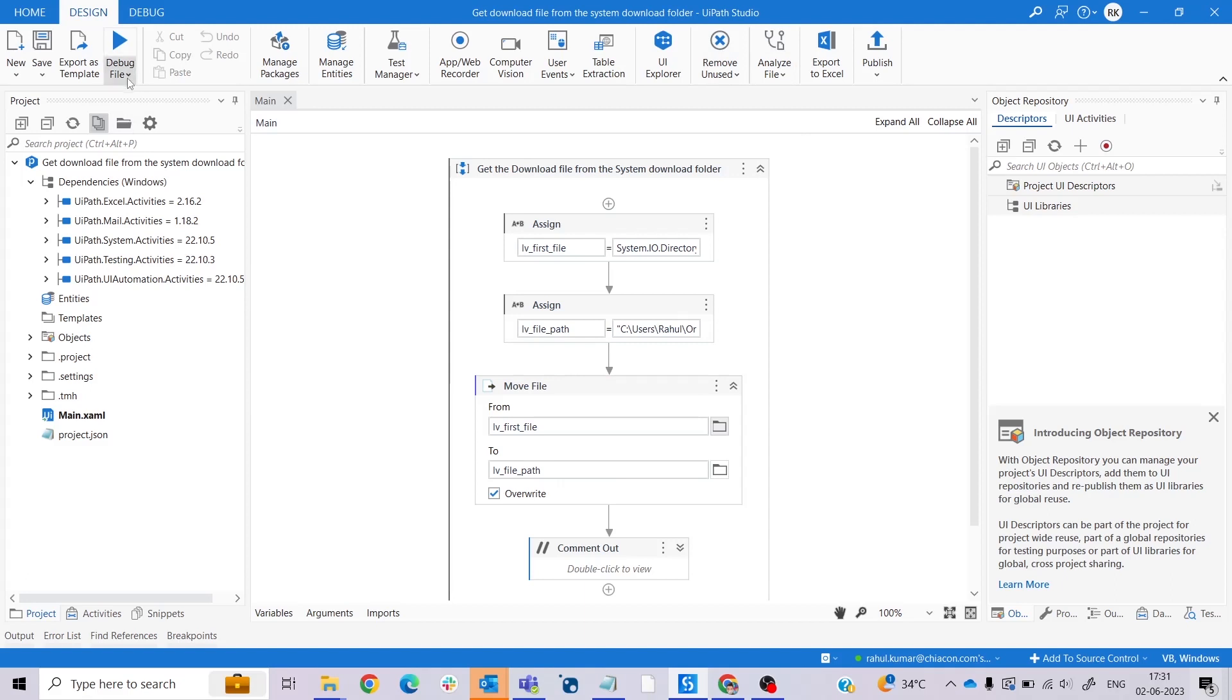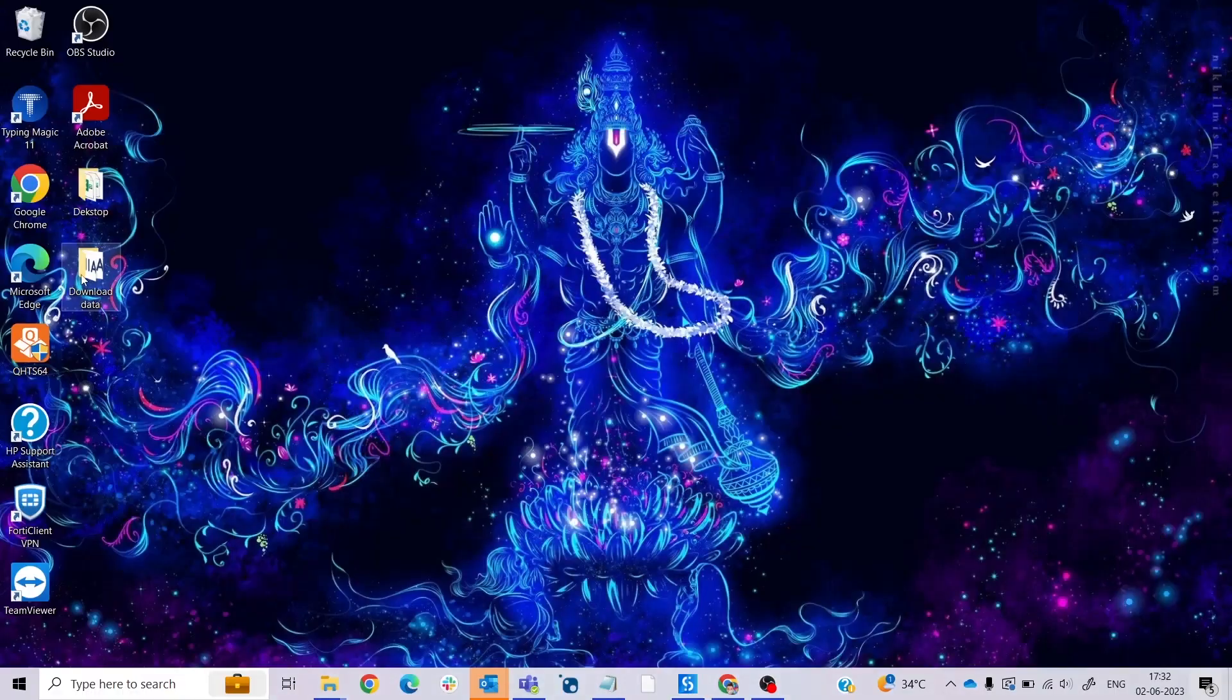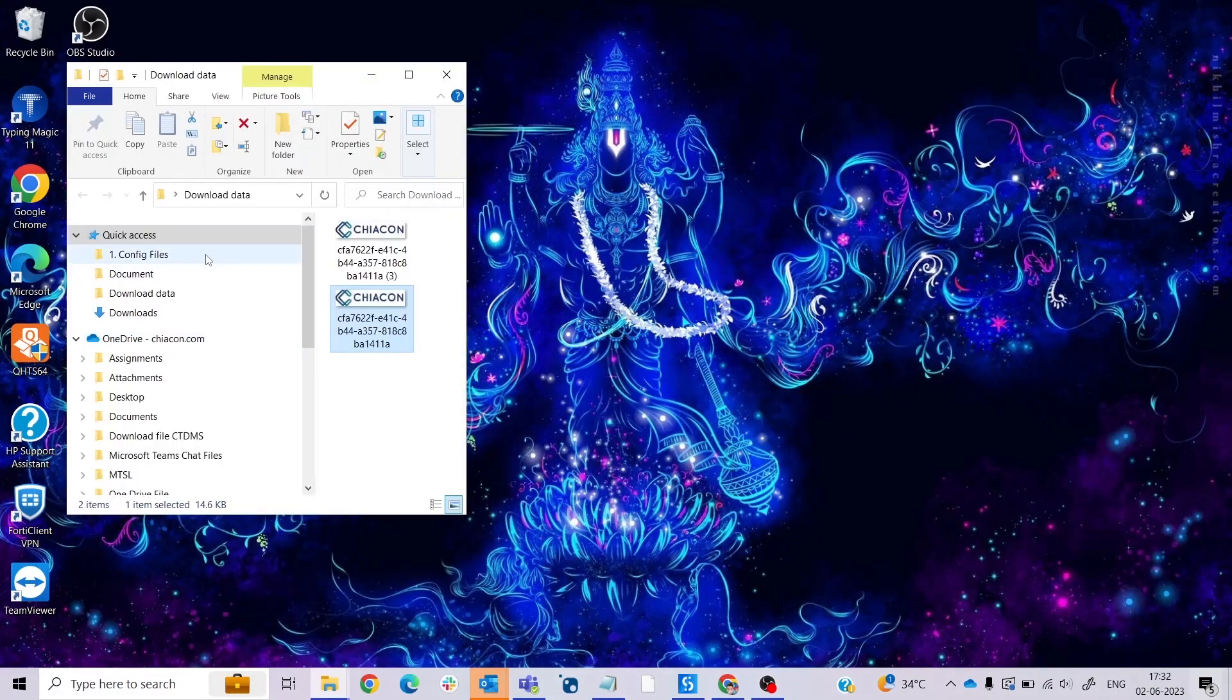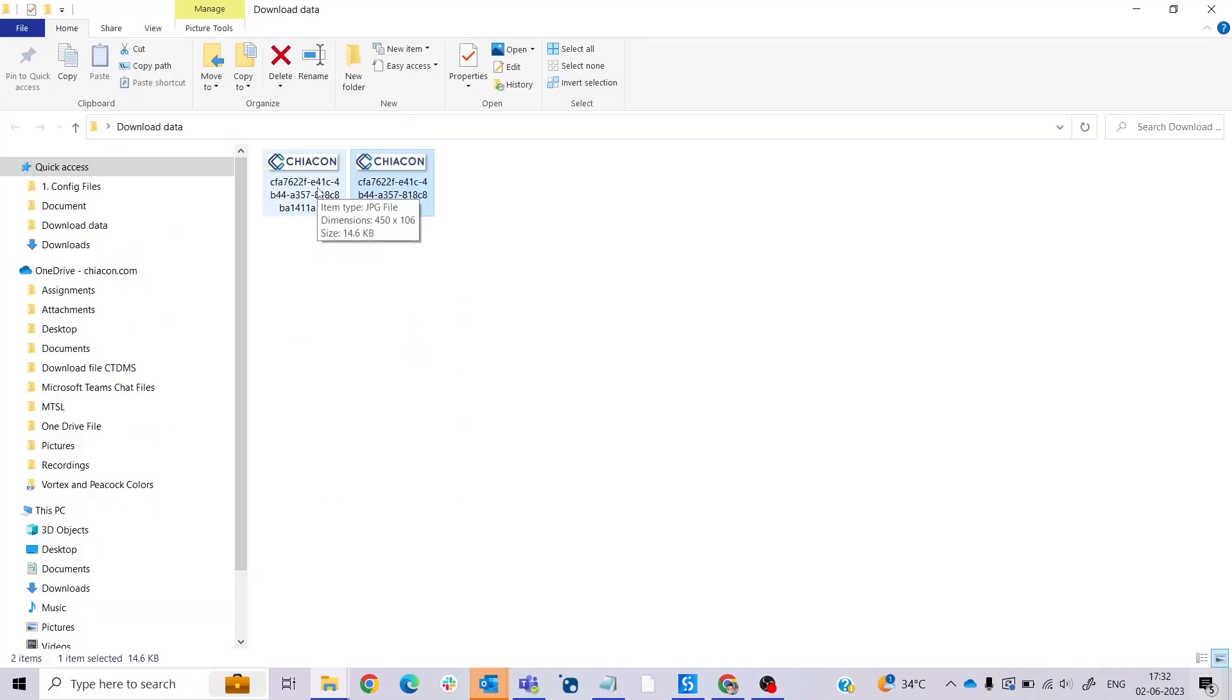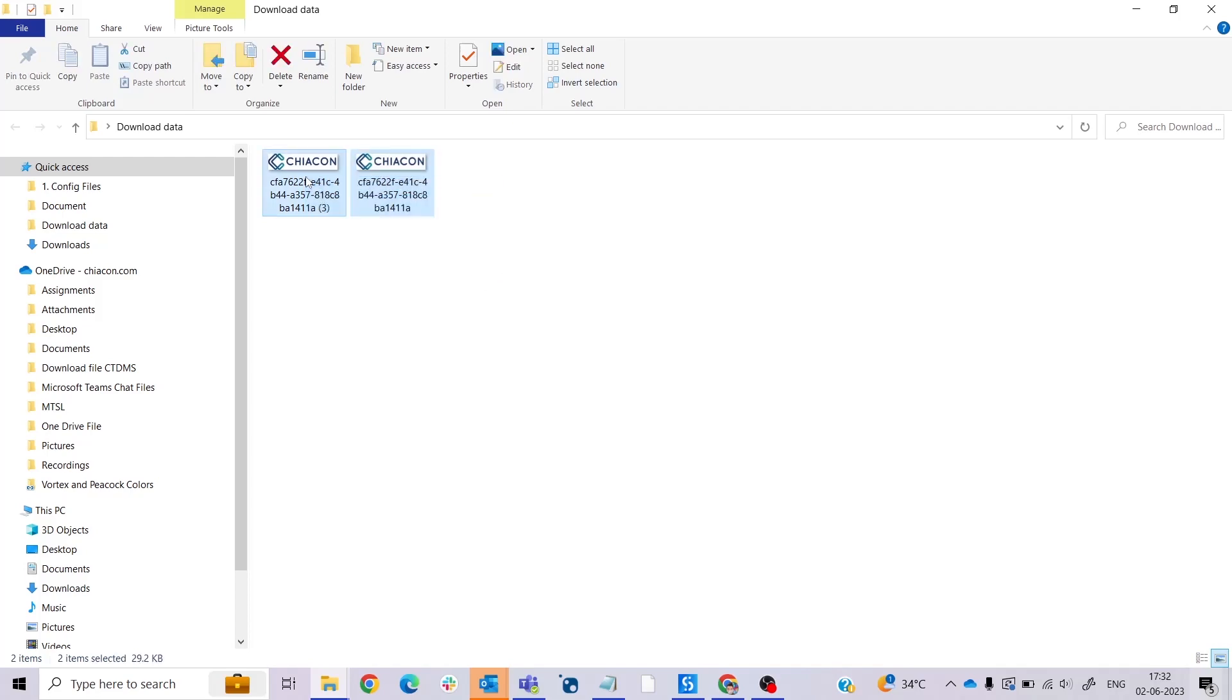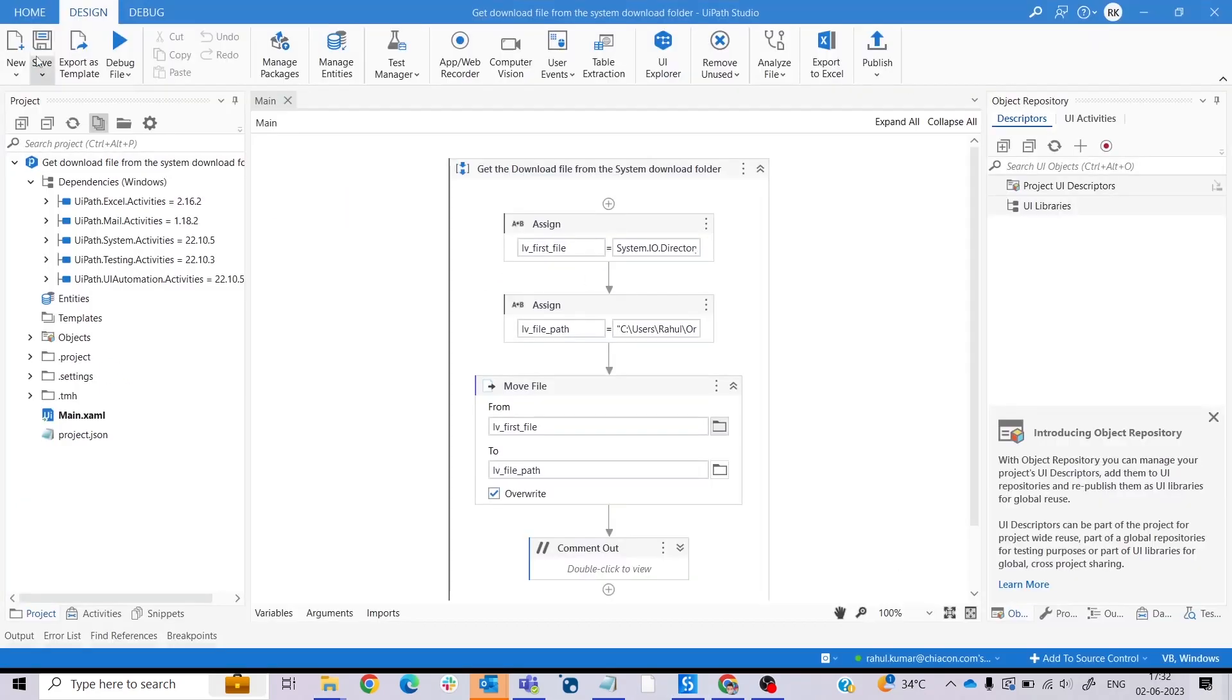So let me run this once. Okay, so now code execution is completed. Let me see the result. So here's the result - I already ran before. Let me delete these both files and run it again so we can see if it is moving or not.